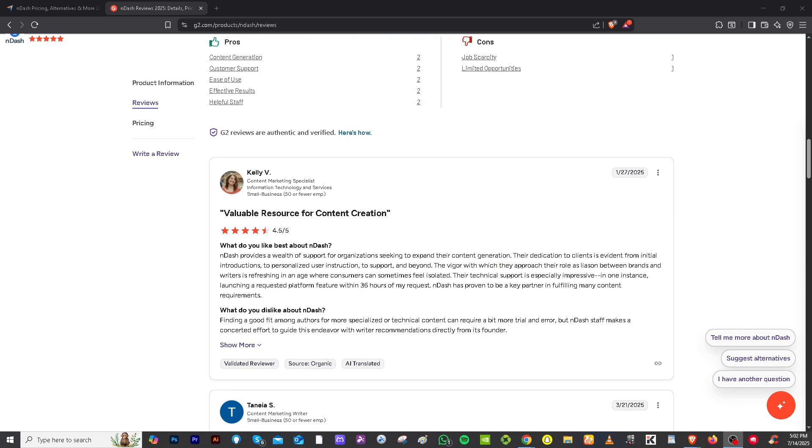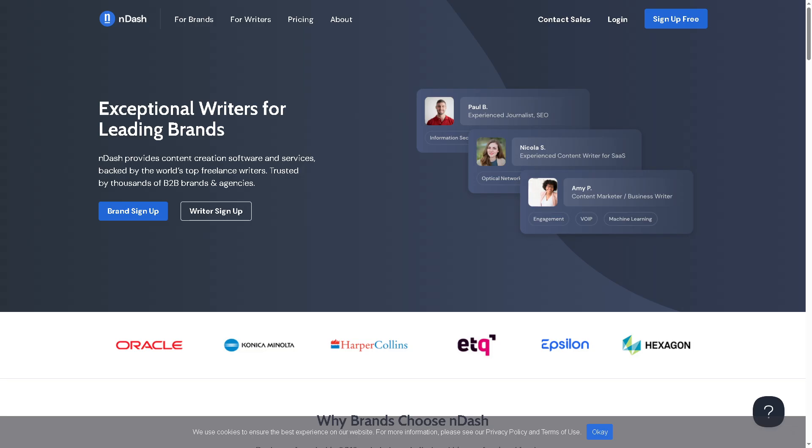And that wraps up how to make money as a freelance writer using nDash. It is a legit and streamlined platform for serious freelance writers, especially if you are consistent and proactive with their pitches and build a strong portfolio.